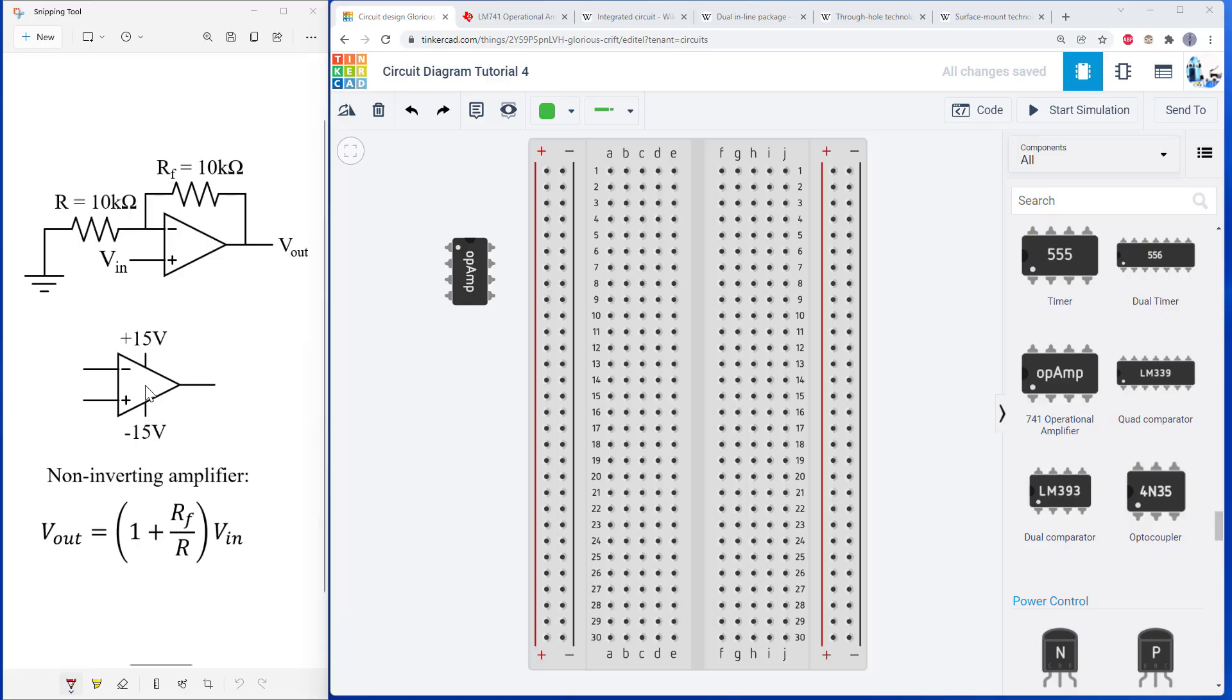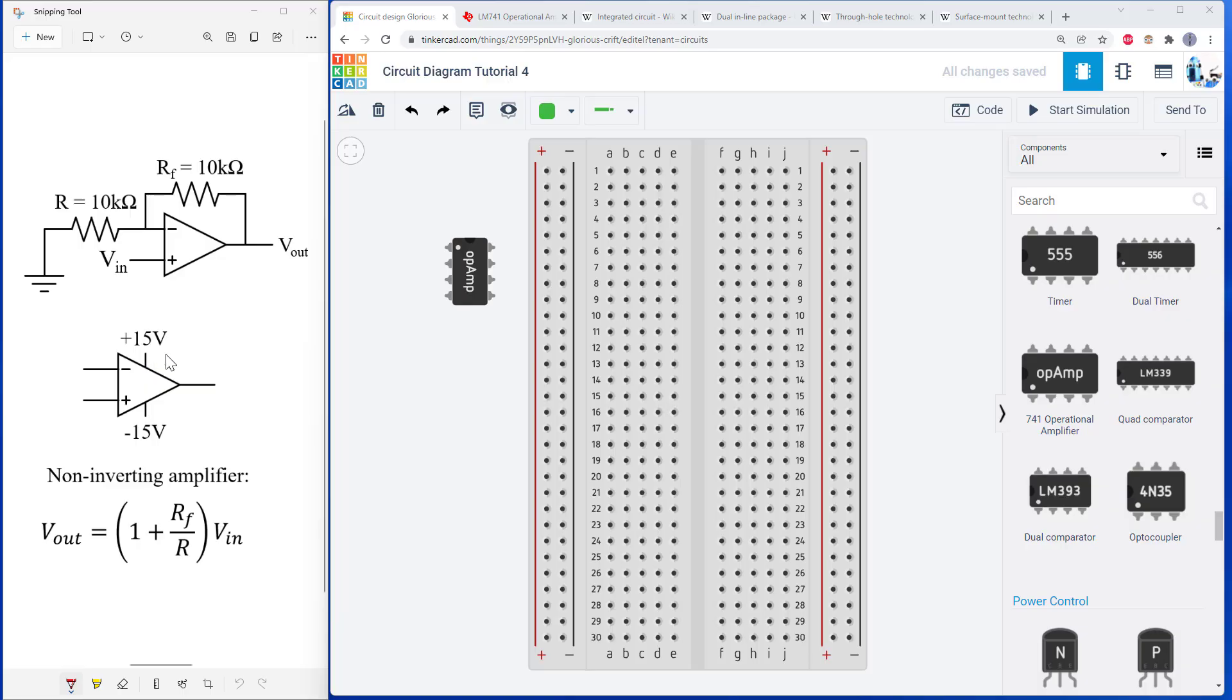So ground is zero volts. We're going to have positive 15 volts, which is above ground, and negative 15 volts, which is below ground. That is still only five pins. So we're going to need to go look up the data sheet for this part to figure out what exactly all those other pins are.